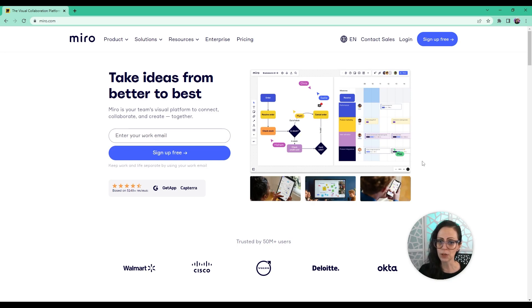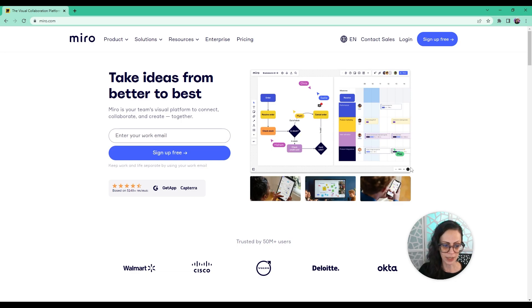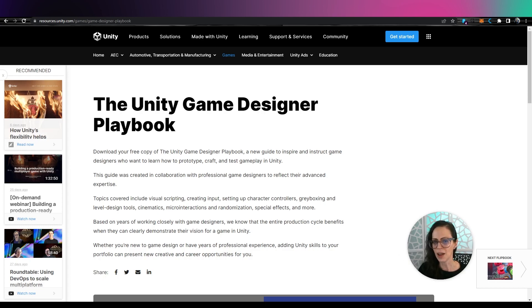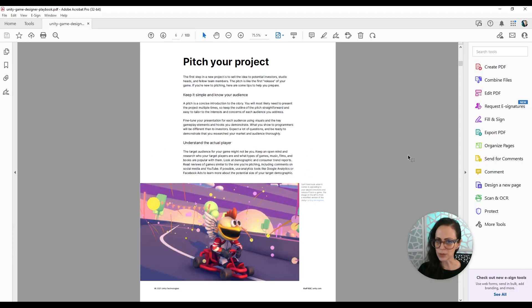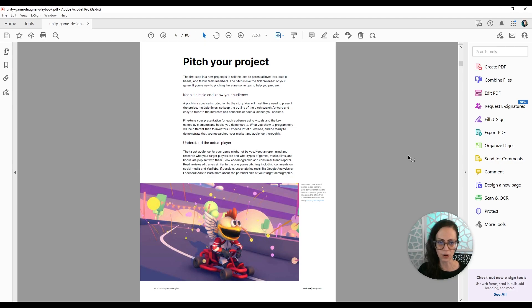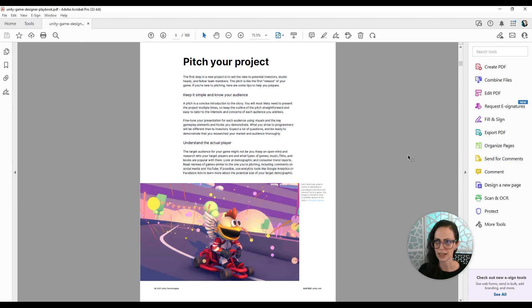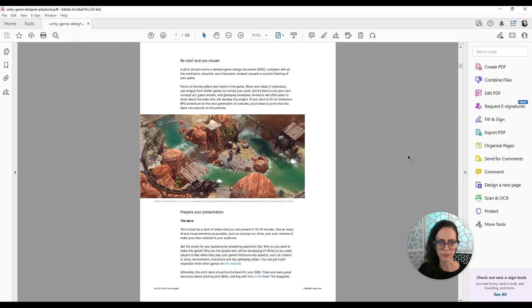Before we get into Miro, I want to show you this wonderful document that Unity created. It's a game designer playbook. And what I found interesting is the first few pages immediately go into pitch your project, know your audience, understand the actual player. So these are all of those initial things that you really need to think about before you even open Unity.